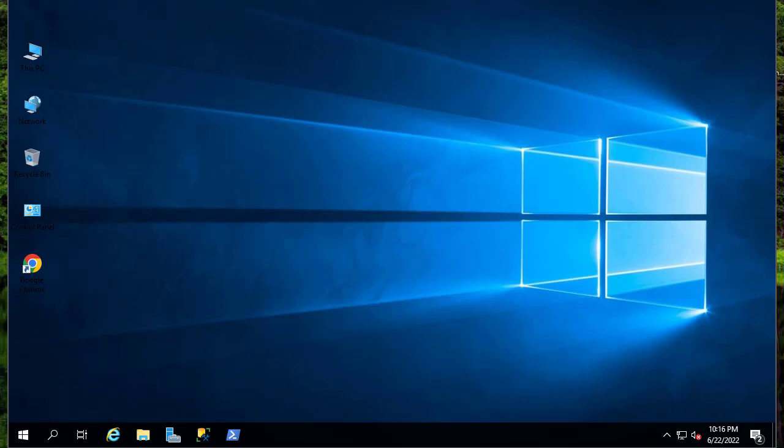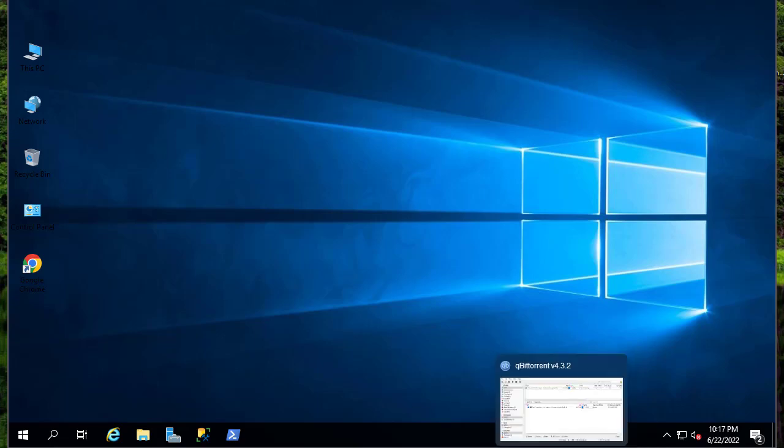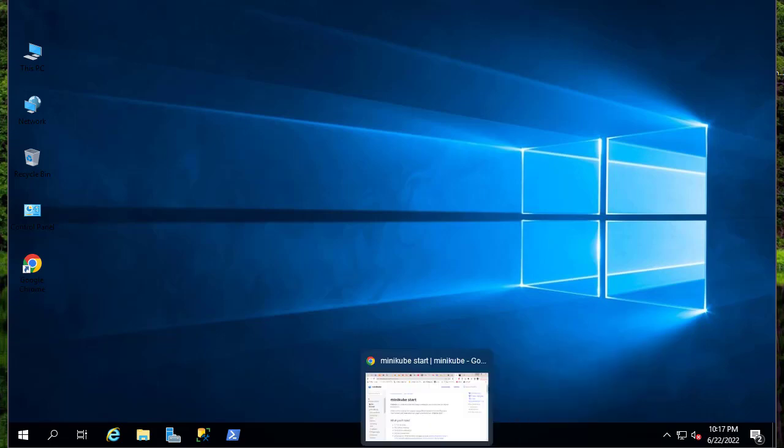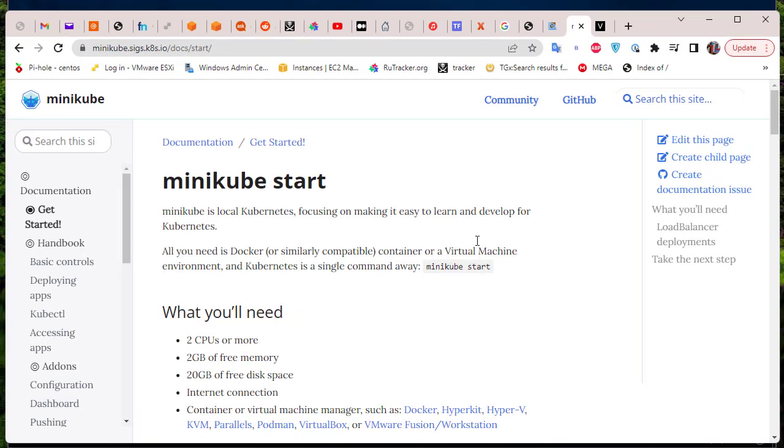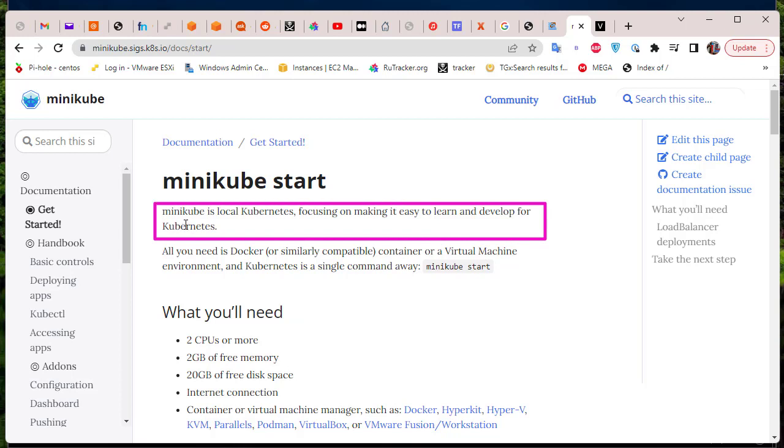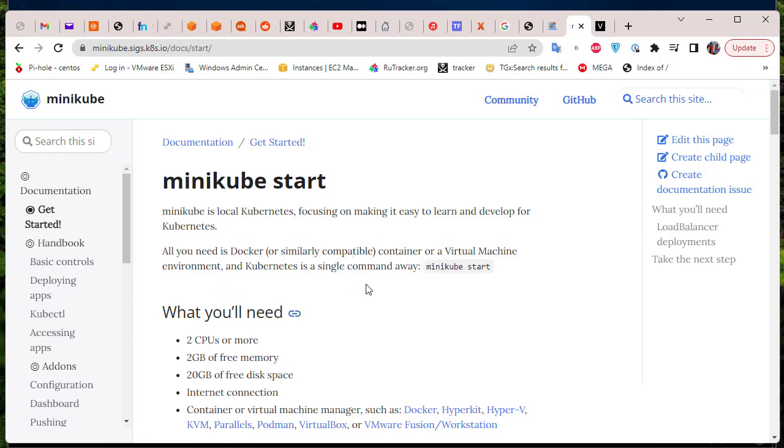Let me show you the Minikube website. Here we go. So you can see here the definition: Minikube is local Kubernetes, focusing on making it easy to learn and develop for Kubernetes. All you need is Docker or similar compatible container or virtual machine environment.